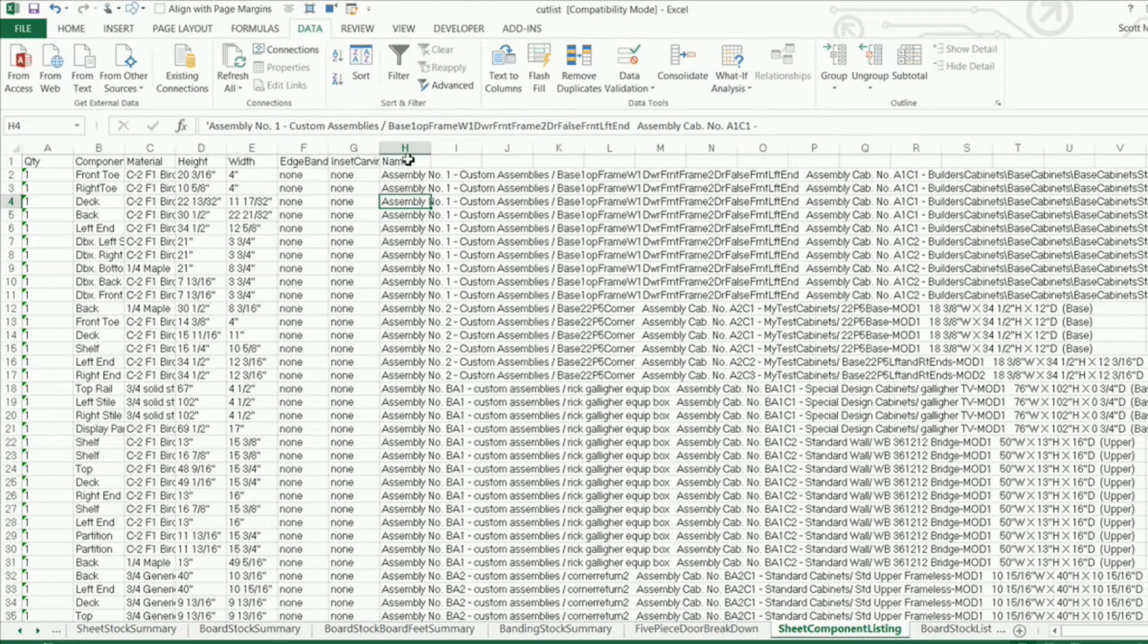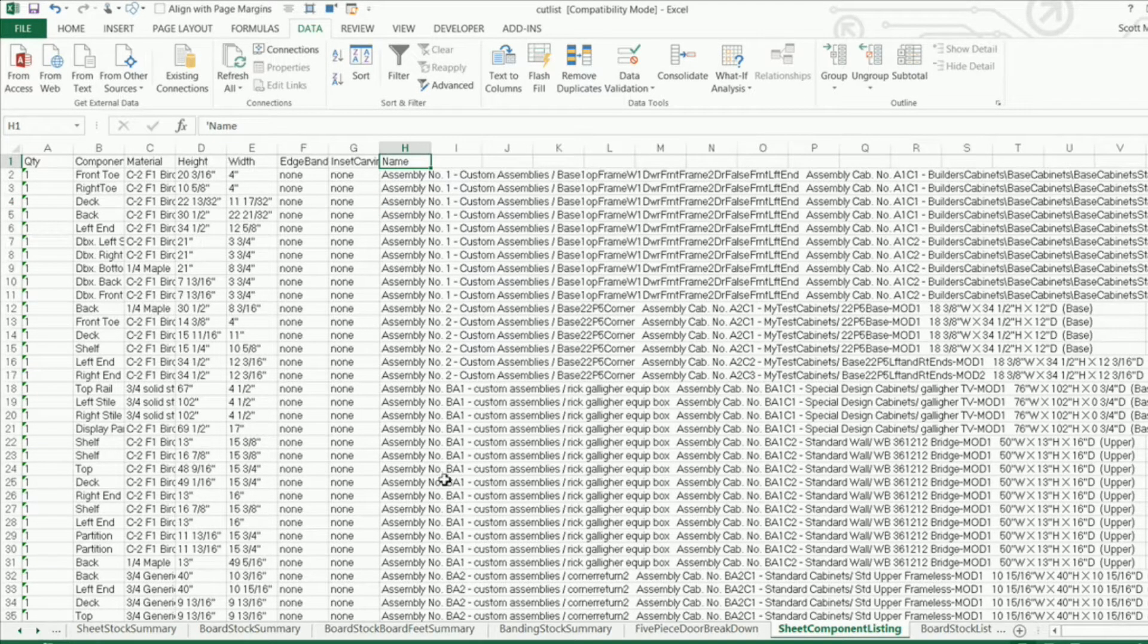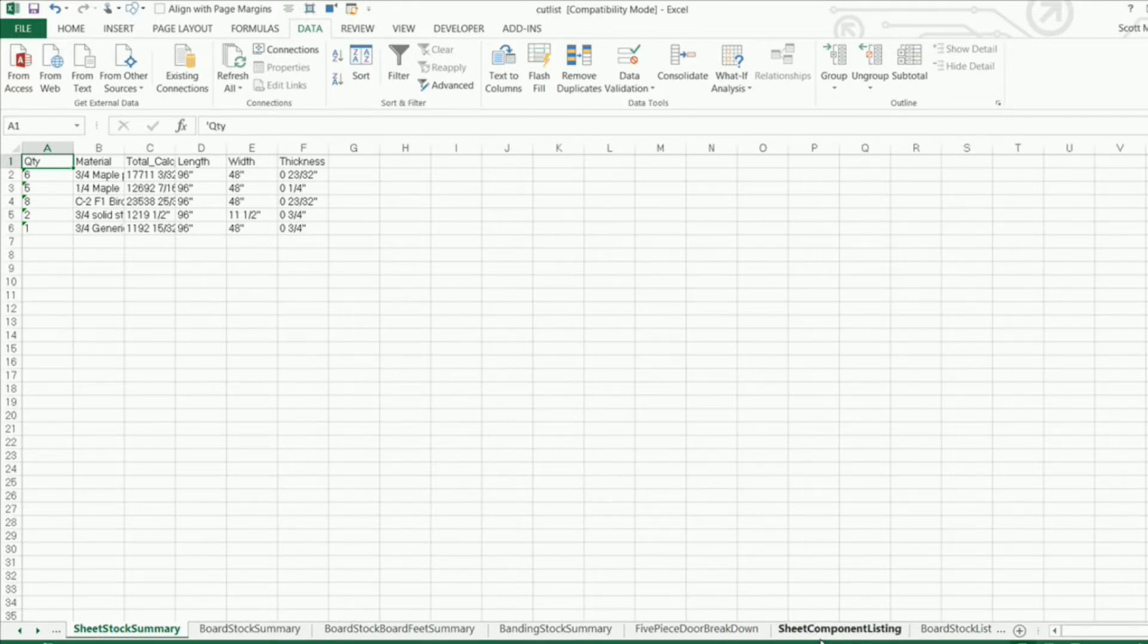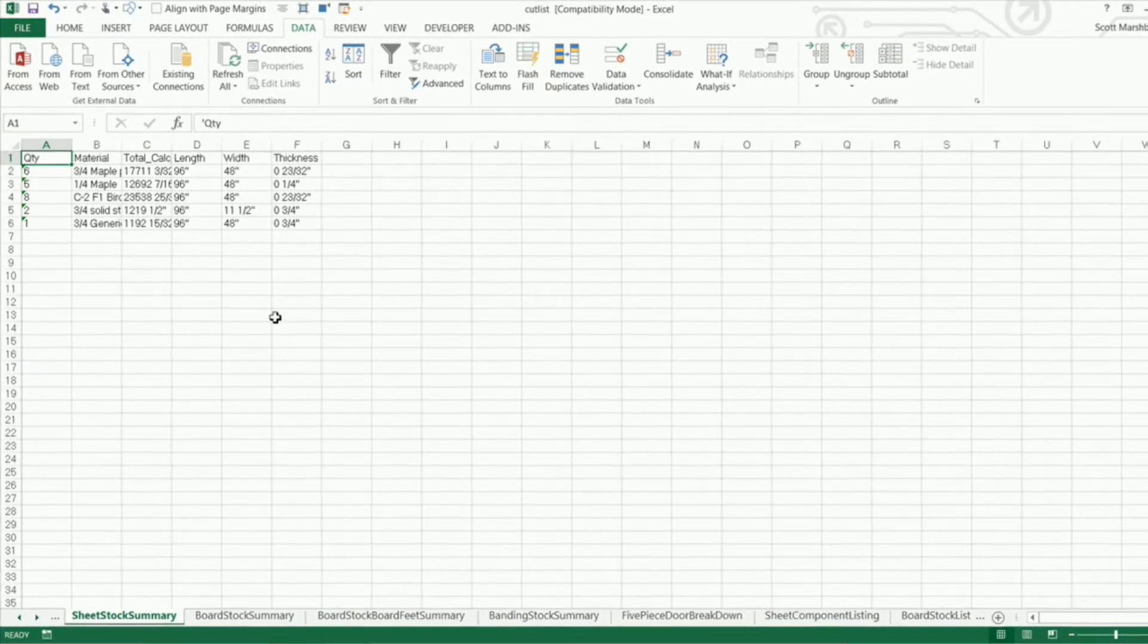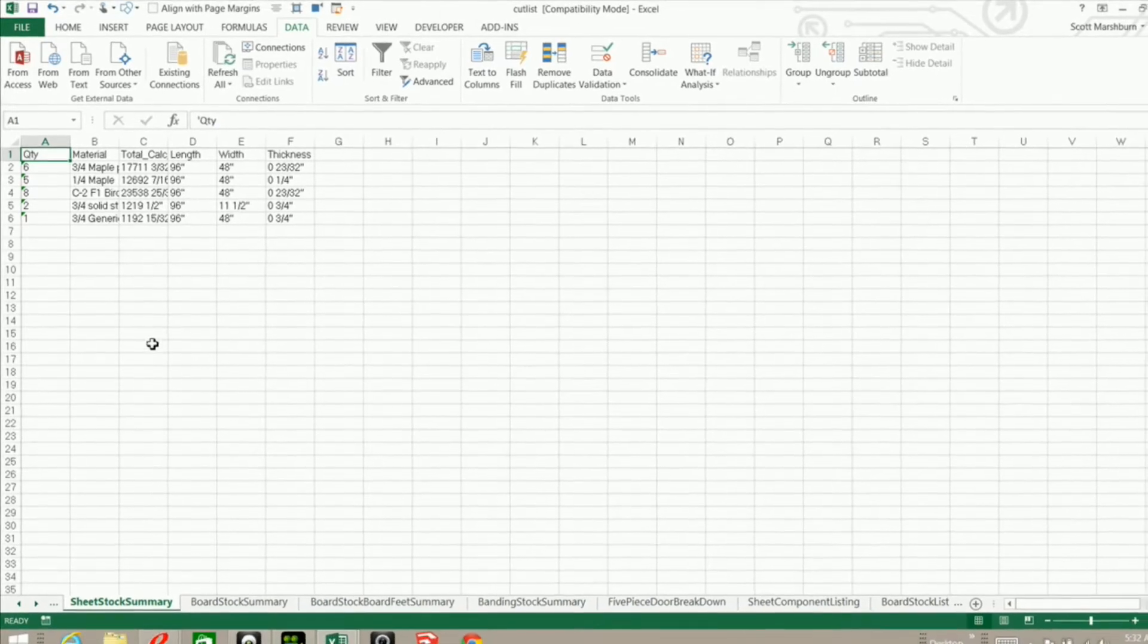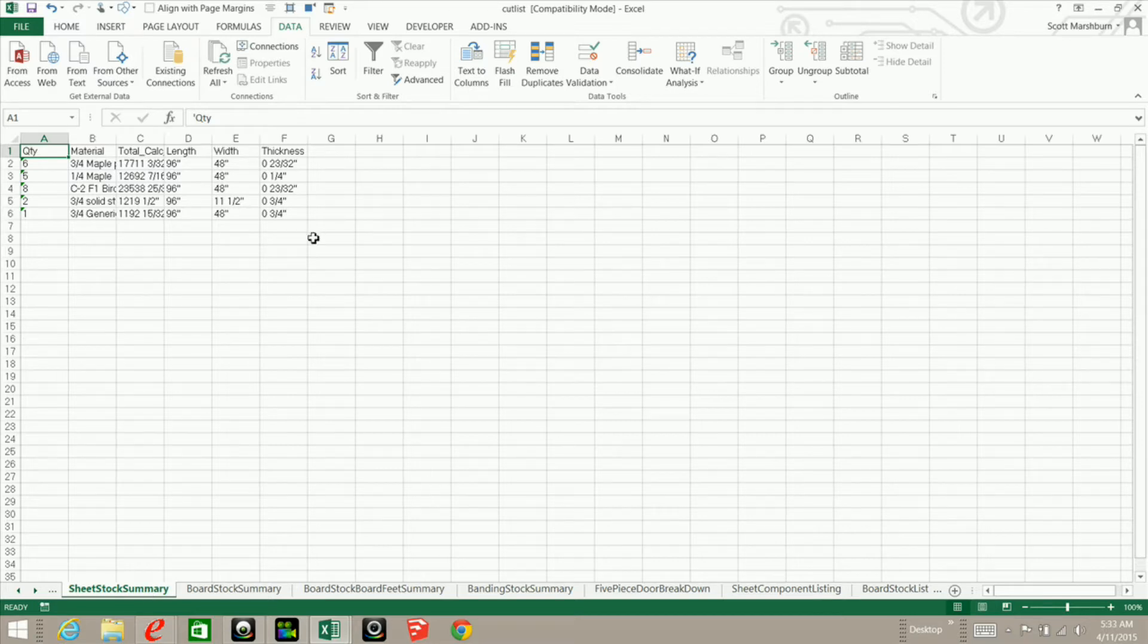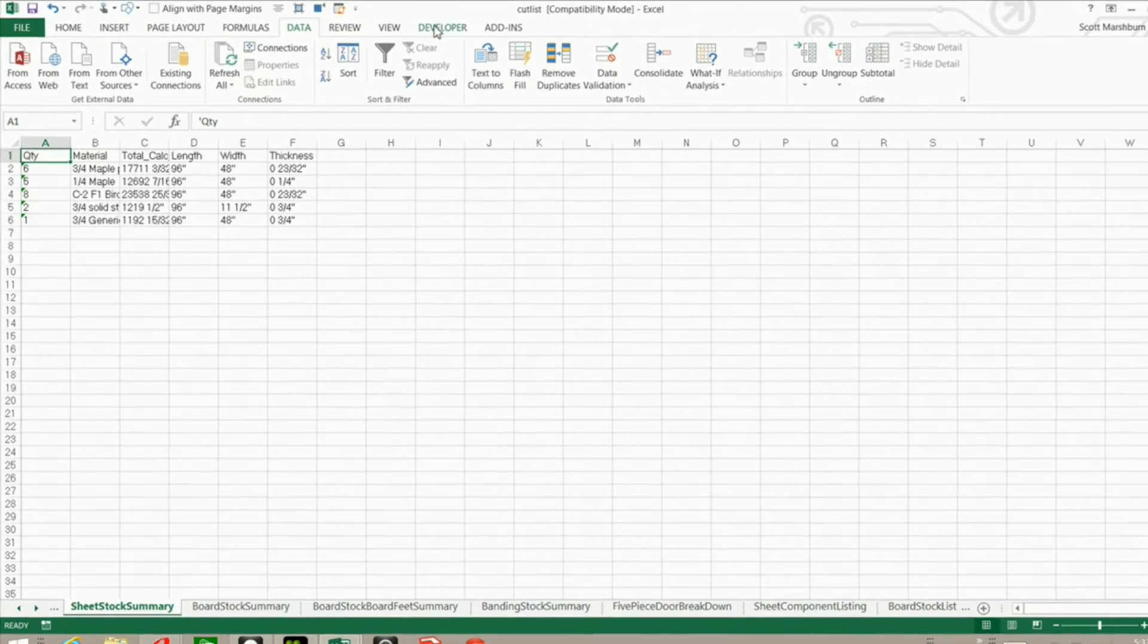I'm going to start with column H here but before I start recording my macro I want to make sure that I am not on the sheet component listing. I'm on another sheet because I want to record the fact that I'm selecting the sheet component listing. This way if for whatever reason I try to run the macro and I'm on a different sheet the code will tell the program to select sheet component listing and then run the macro.